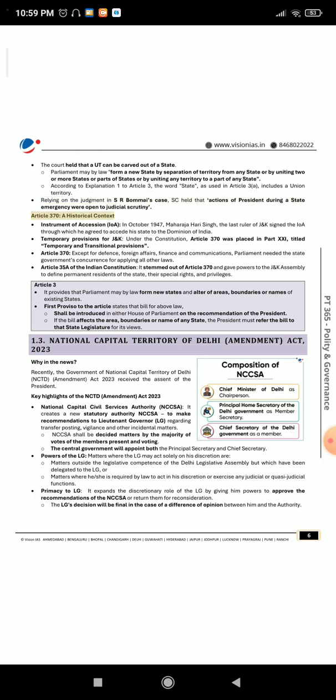Article 370 — Historical Context: Instrument of Accession (IoA): In October 1947, Maharaja Hari Singh, the last ruler of J&K, signed the IoA through which he agreed to accede his state to the dominion of India. Temporary provisions for J&K: Under the Constitution, Article 370 was placed in Part 21, titled 'Temporary and Transitional Provisions.' Except for defense, foreign affairs, finance, and communications, Parliament needed the state government's concurrence for applying all other laws. Article 35A stemmed out of Article 370 and gave powers to the J&K Assembly to define permanent residents of the state, their special rights, and privileges.